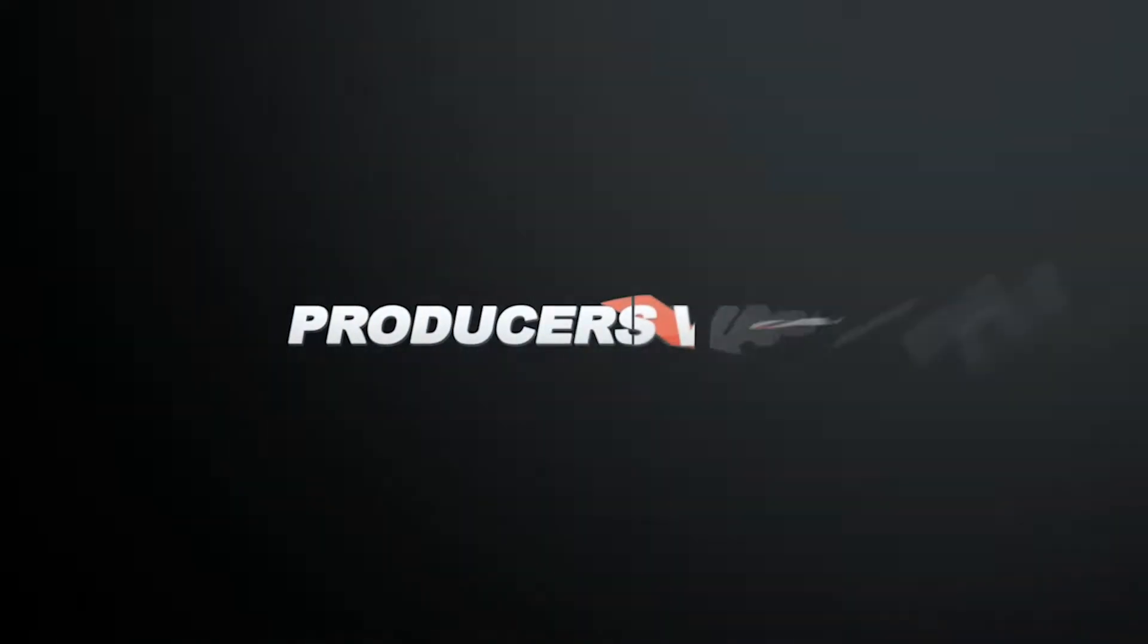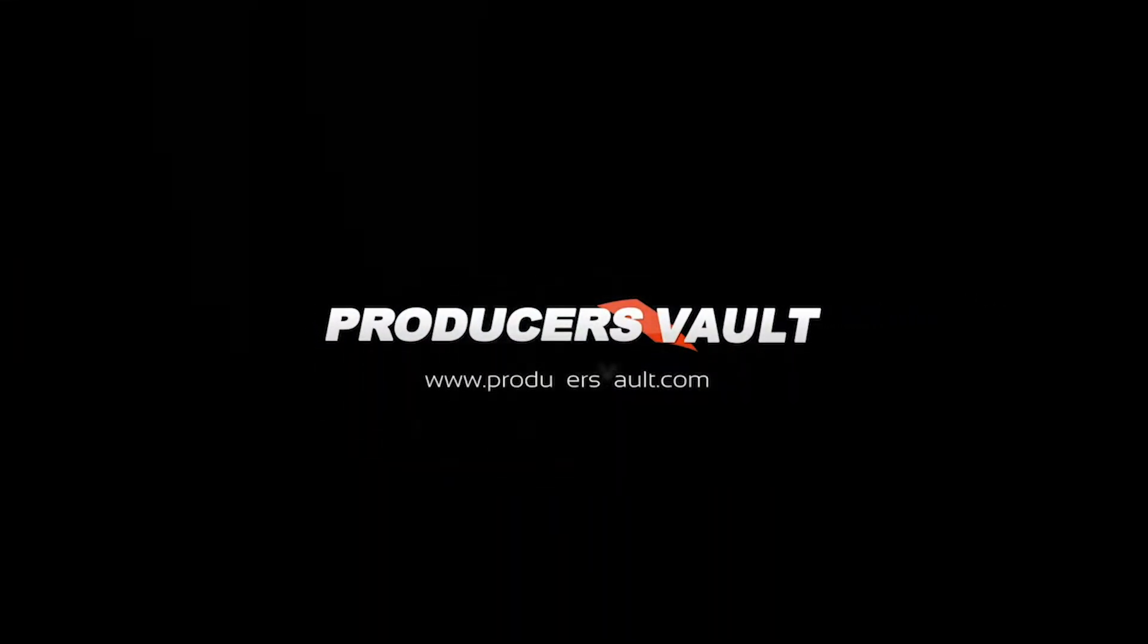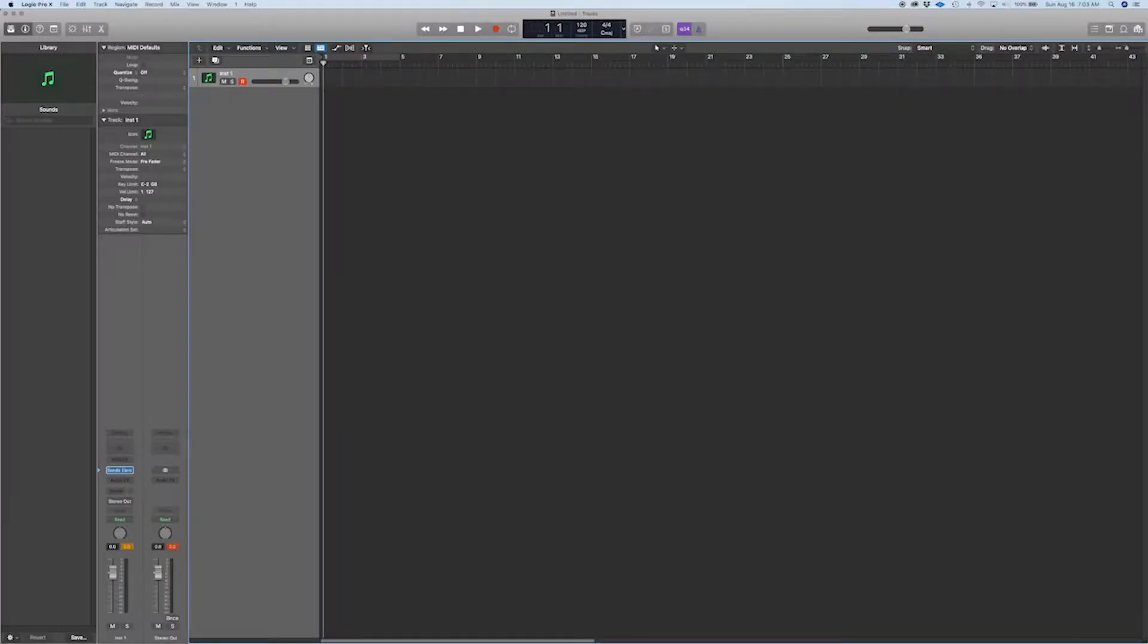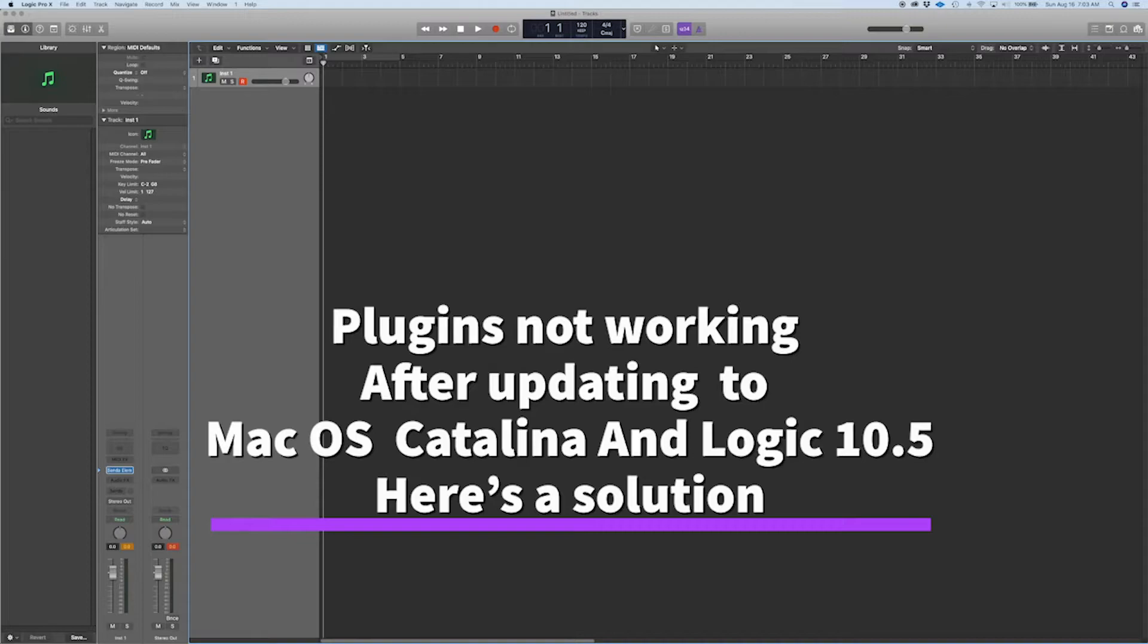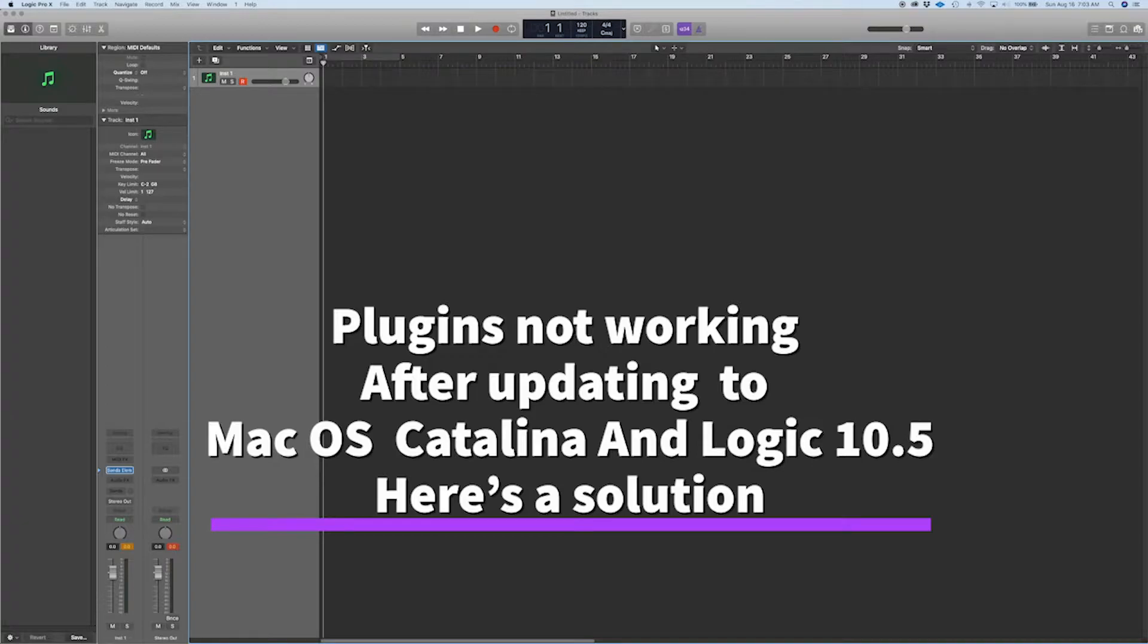Hello, today we're going to tackle a very common issue when updating Logic Pro to 10.5 and up and when updating Mac OS to 10.15.6 Catalina.